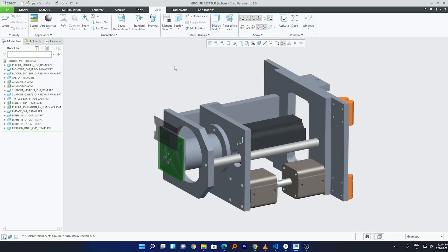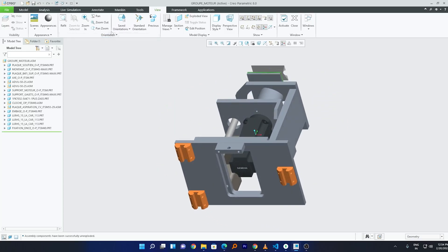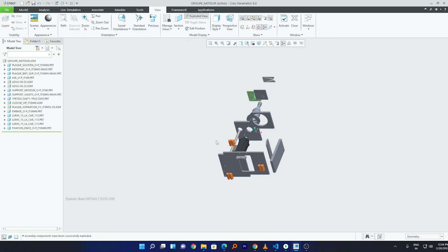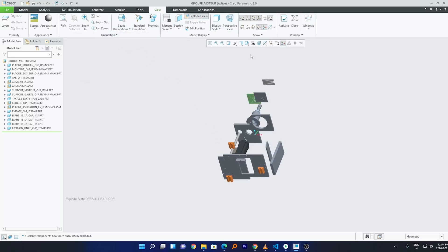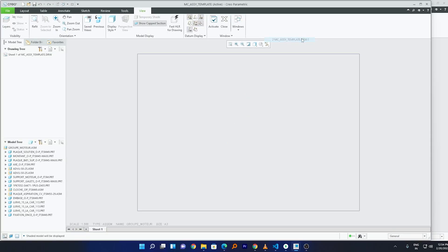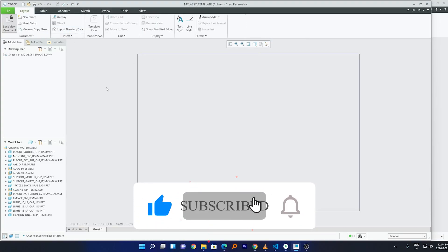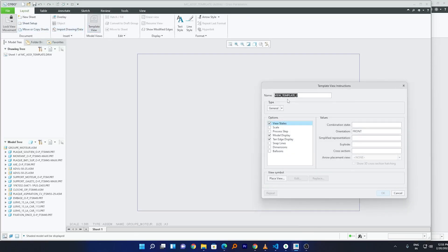As I mentioned, if you use a custom orientation like 'exp', make sure it is created in your assembly every time, since it's not a standard Creo orientation. If you don't want that hassle, you can choose a default orientation with the exploded view. Now let me switch back to template mode. I'll go to Layout, click on Template View, and give it a name — I'll write 'Exploded View of Assembly'.